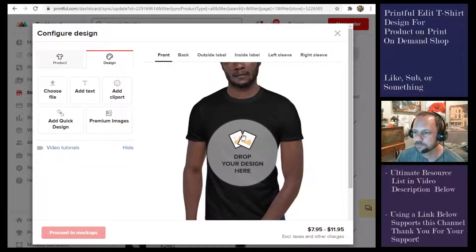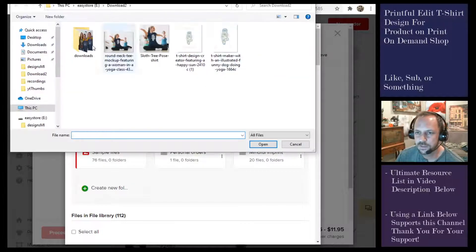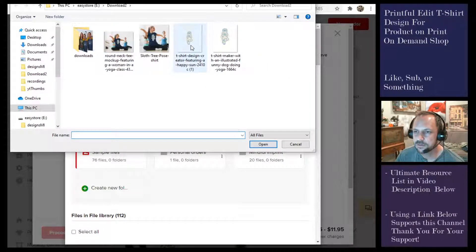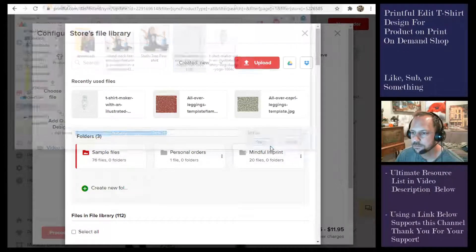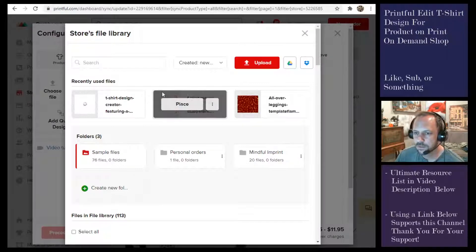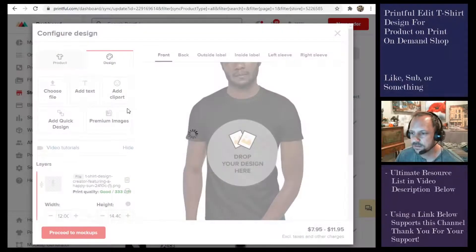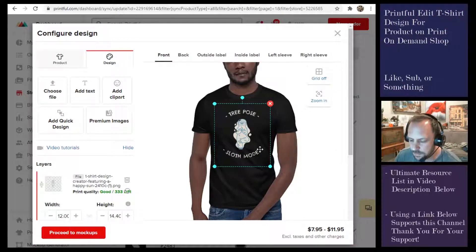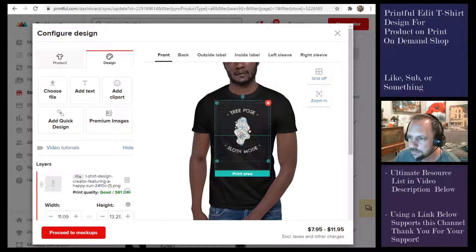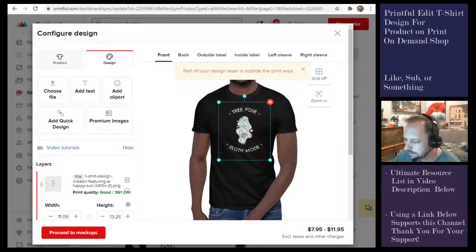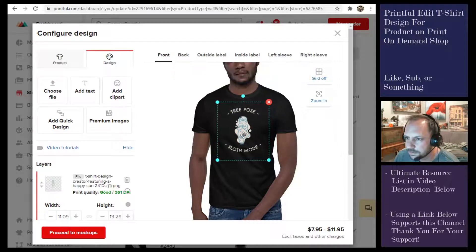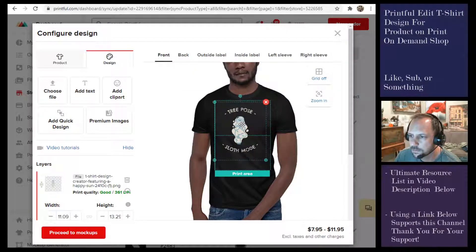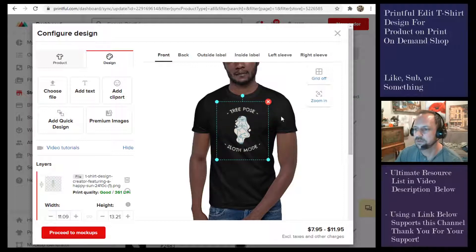Now we'll put that on there. All right, tree pose and sloth mode. Maybe move it up a little, get it centered. Sometimes it doesn't want to get centered very well. Okay.